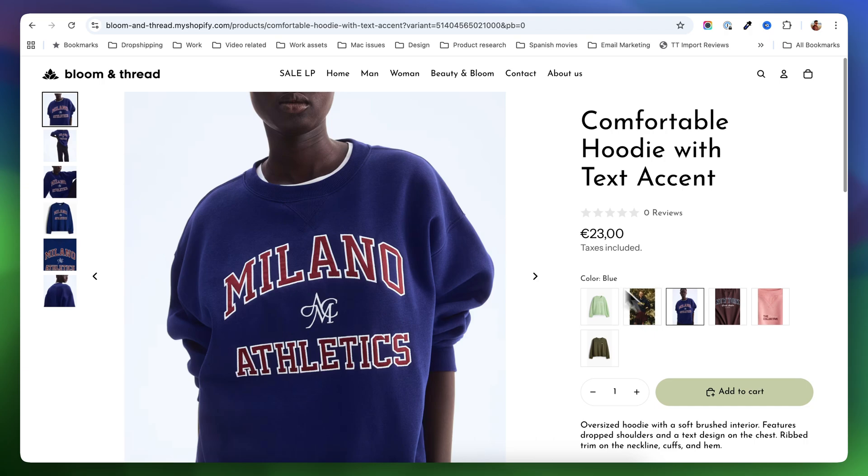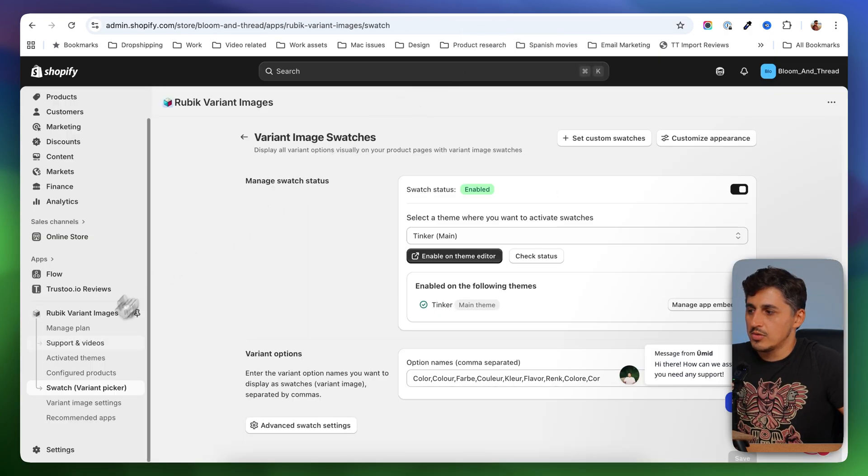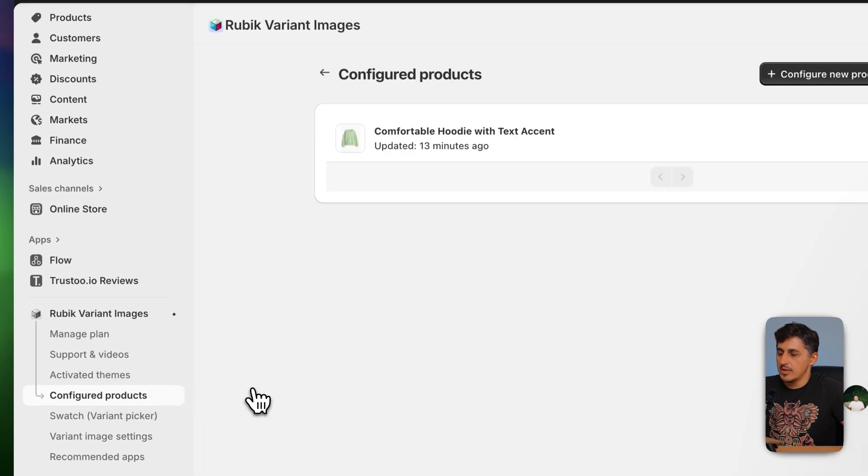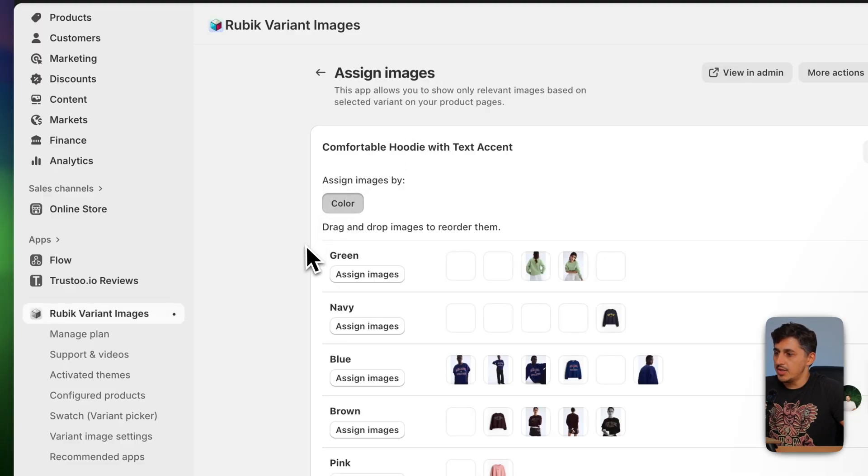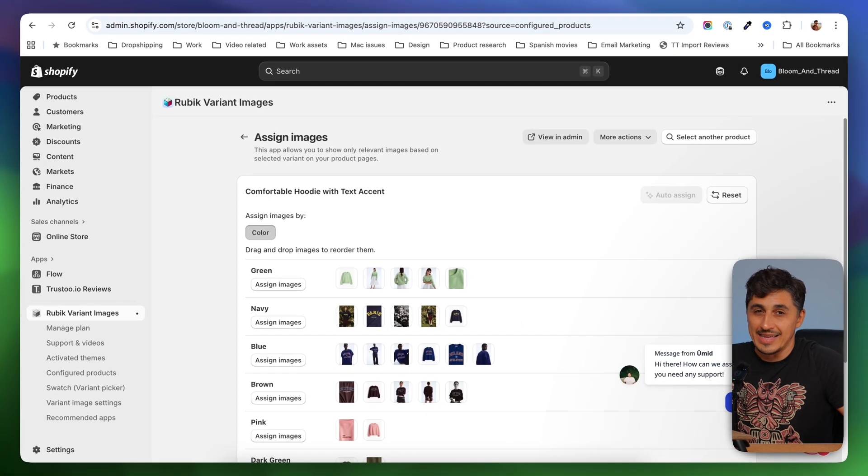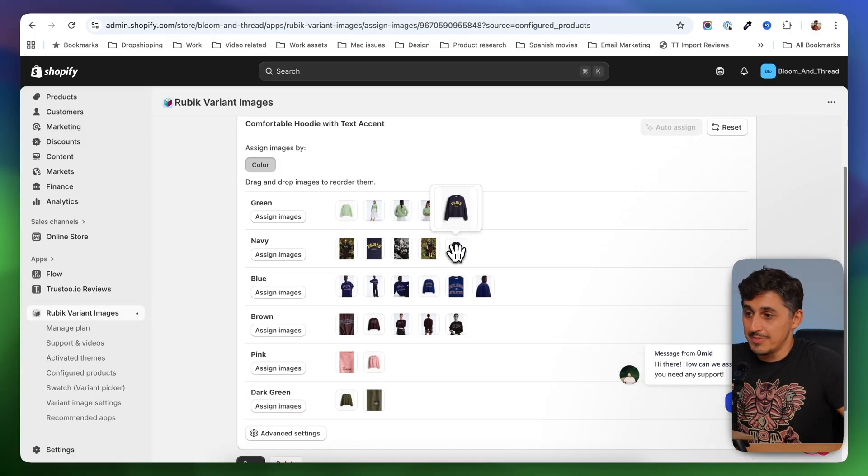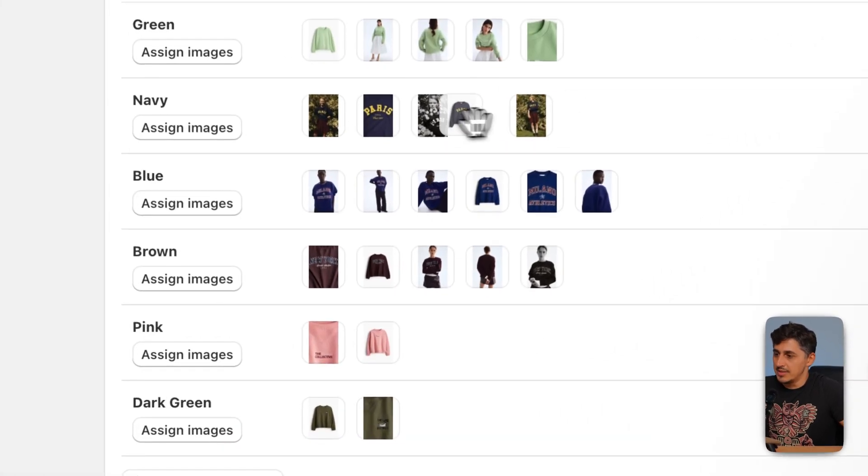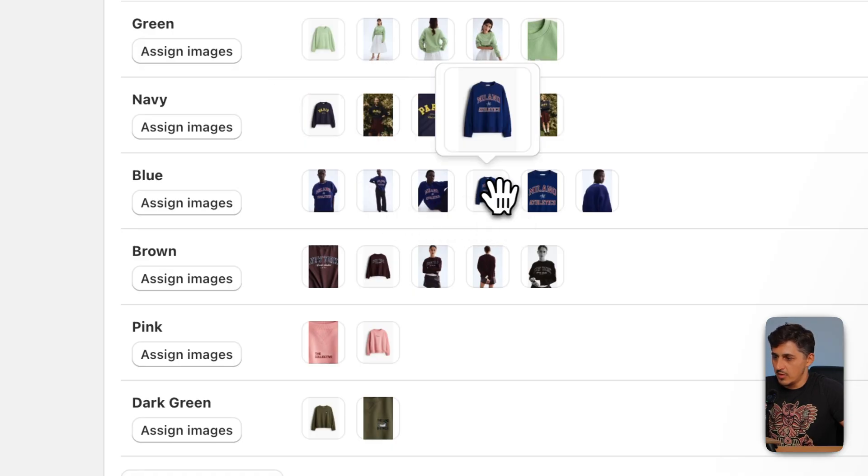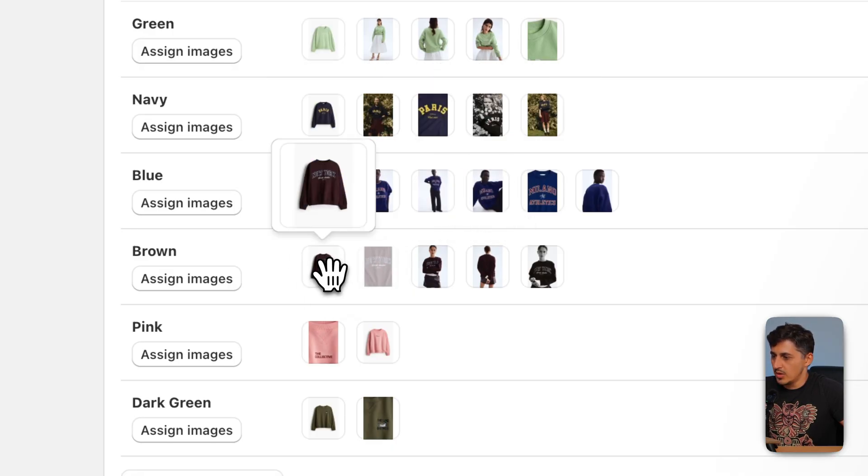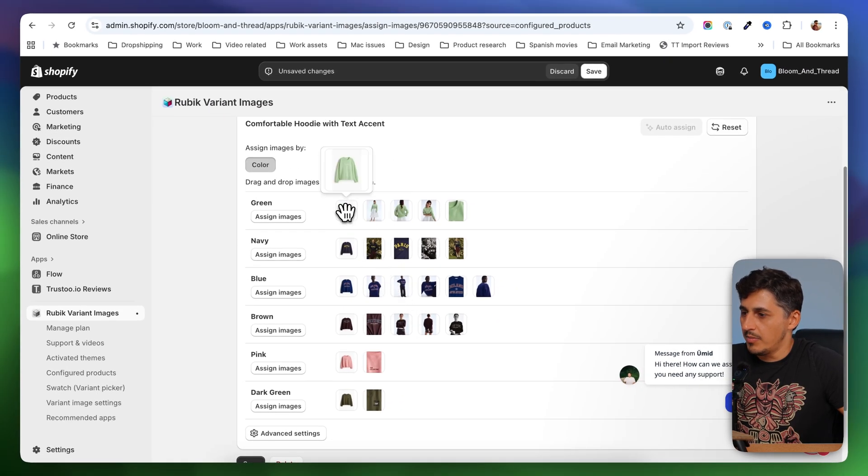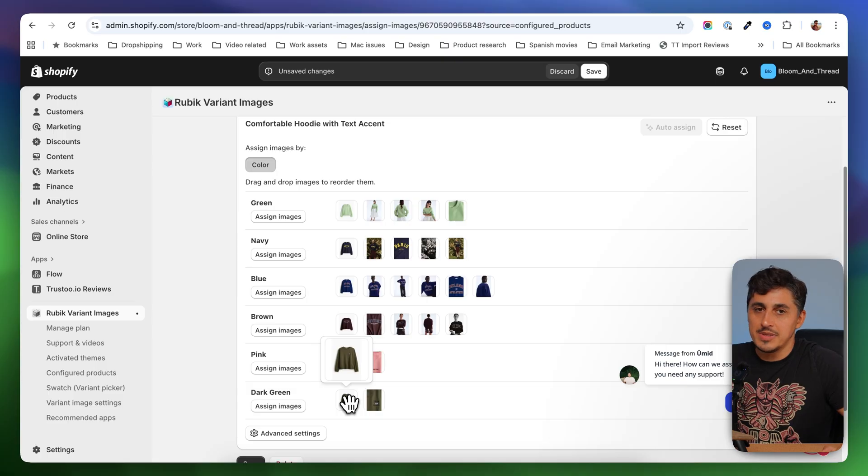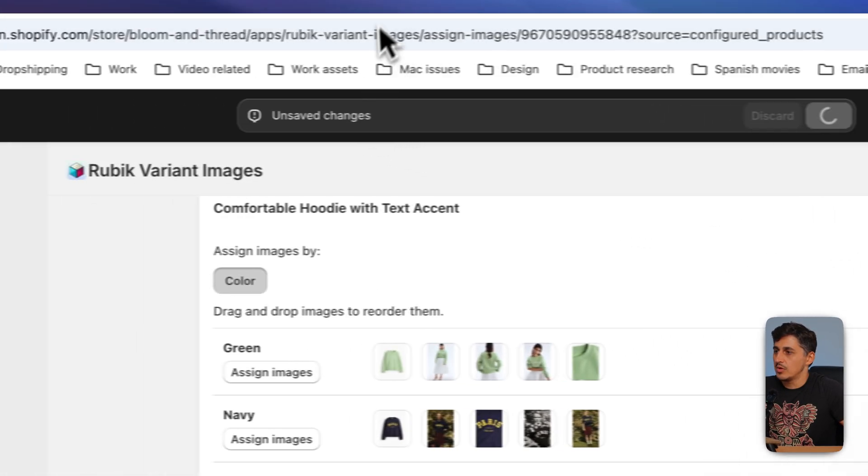And to fix that, I'm going to go back into Rubik's dashboard. In here, I'm going to go to configured products. I'm going to click on that option and I'm going to open the product that I worked on. And in here, I can go ahead and I can adjust the images. And what I want to do is go and drag the main image, which for me will be this one over here, drag it in the beginning, same for this one over here. And then this one over here, then this one. And now because I have all my main images in the beginning, they will be displayed in those swatches.